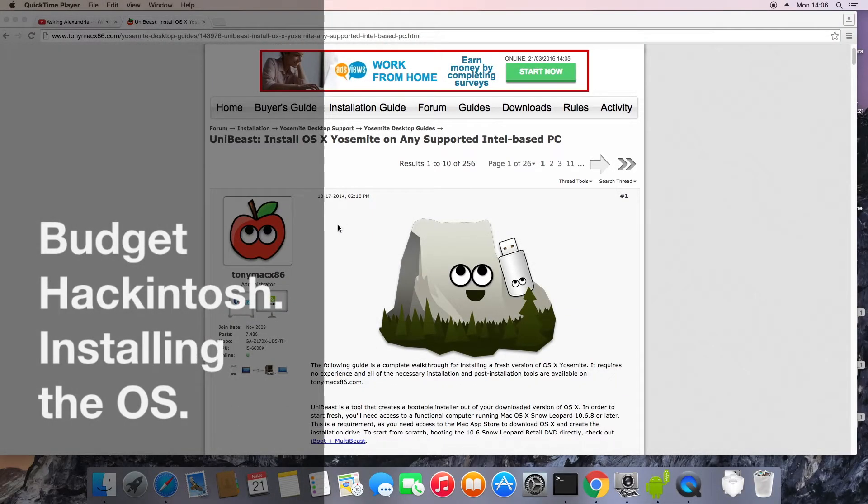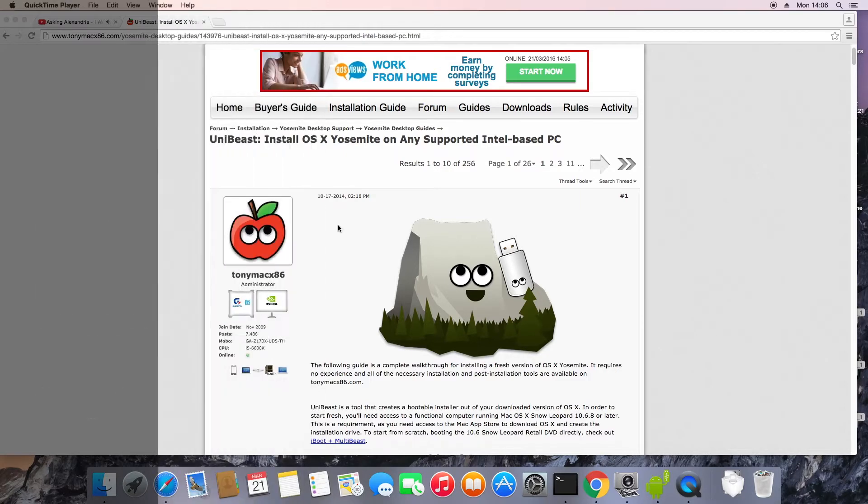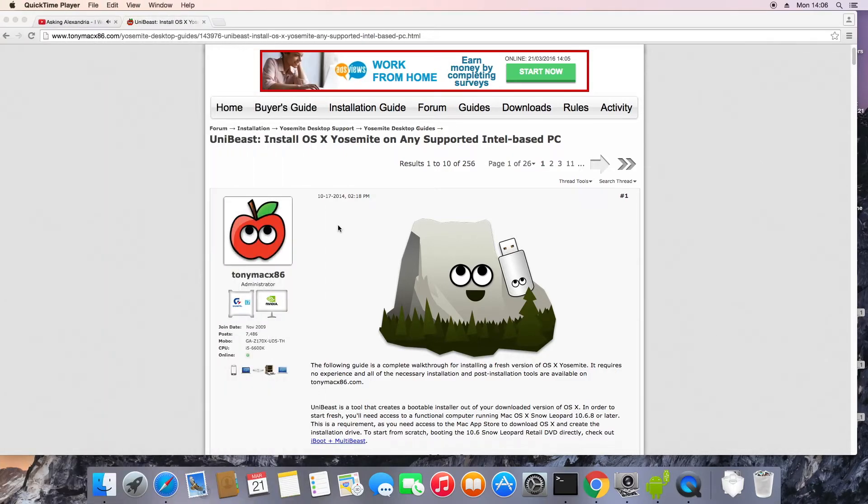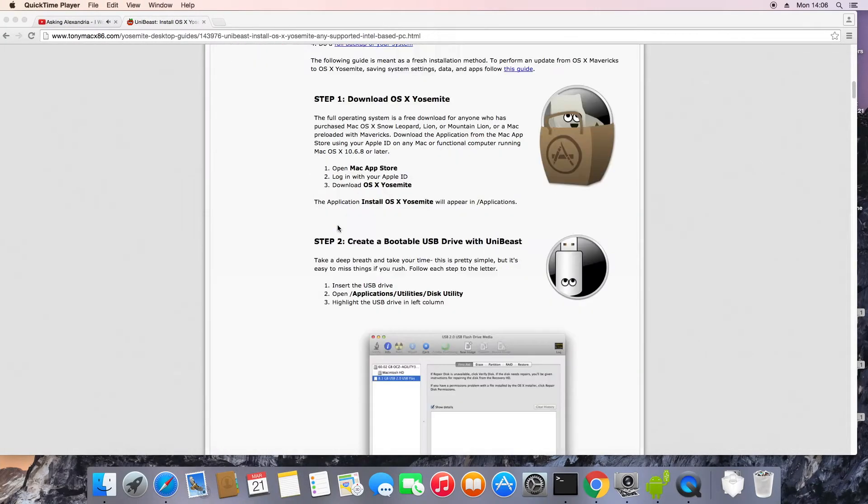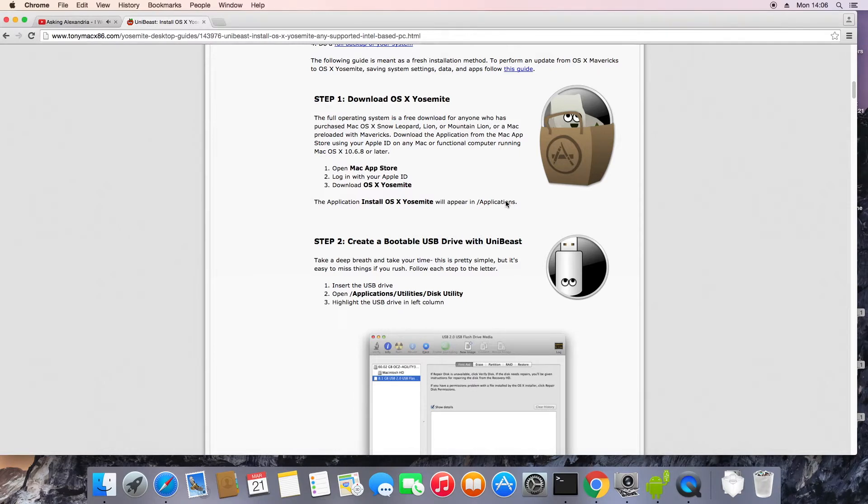Hello YouTube. I'm just doing a quick video to show you how I installed the OS on the budget Hackintosh. The first thing you're going to want to do is go to the TonyMac86 website, which is just below in the description, and follow step one and step two.